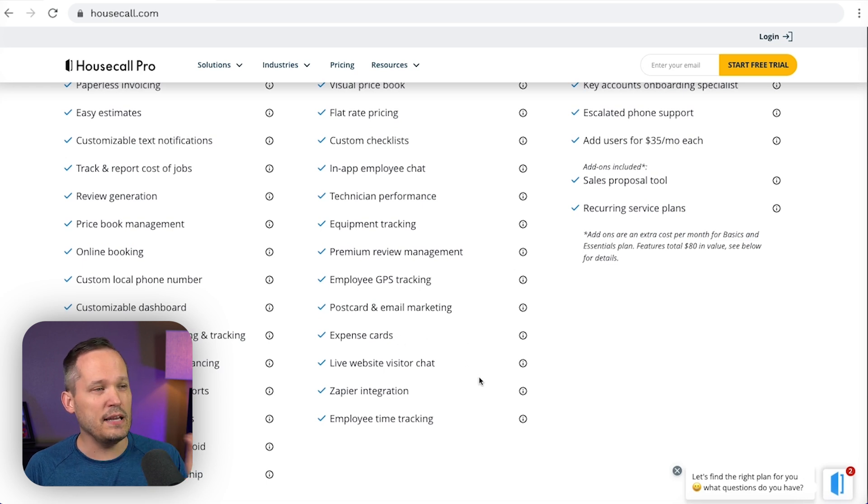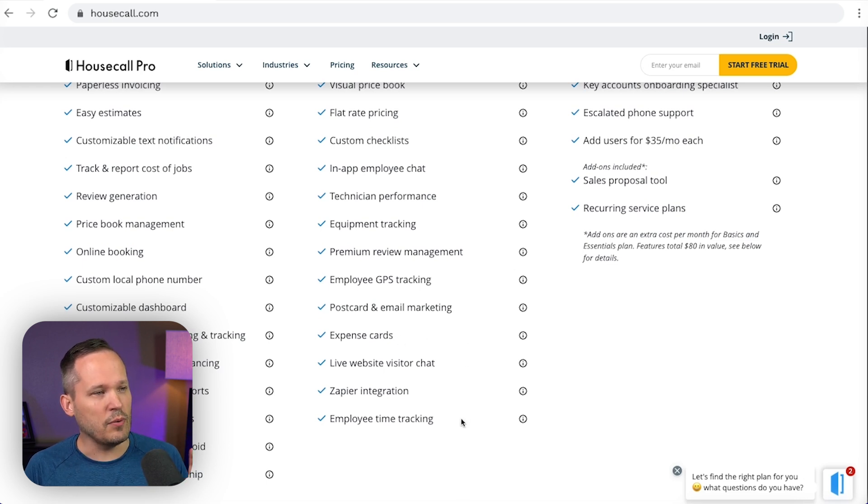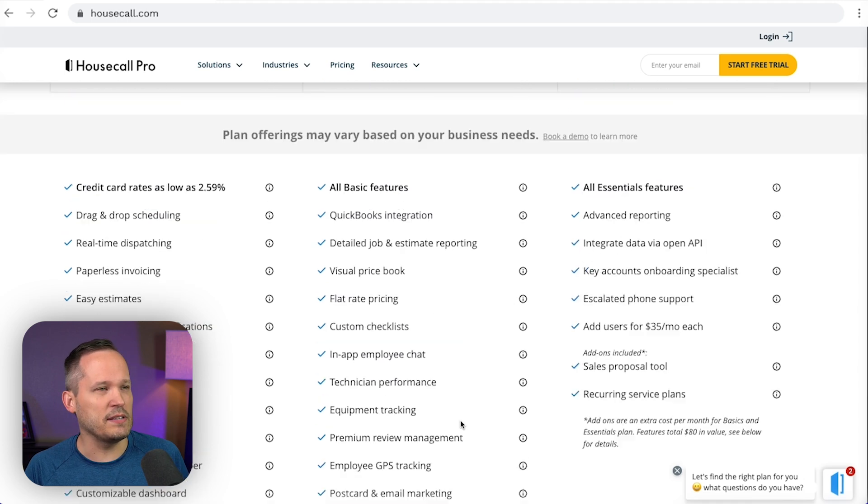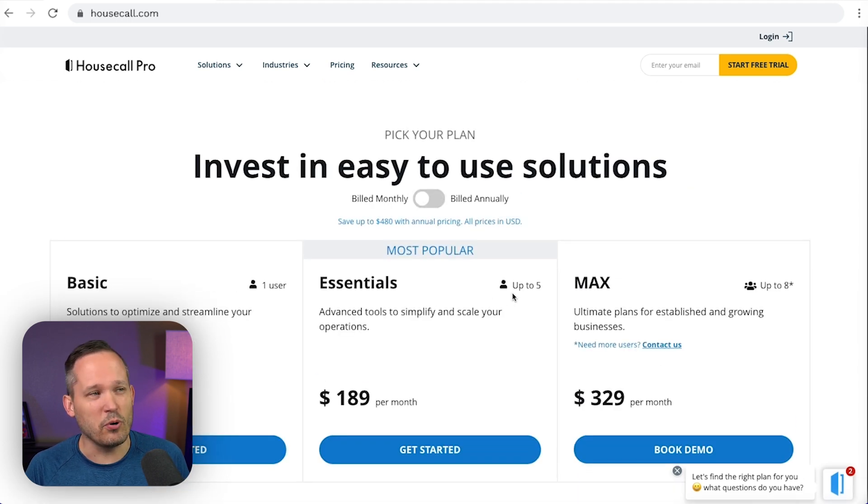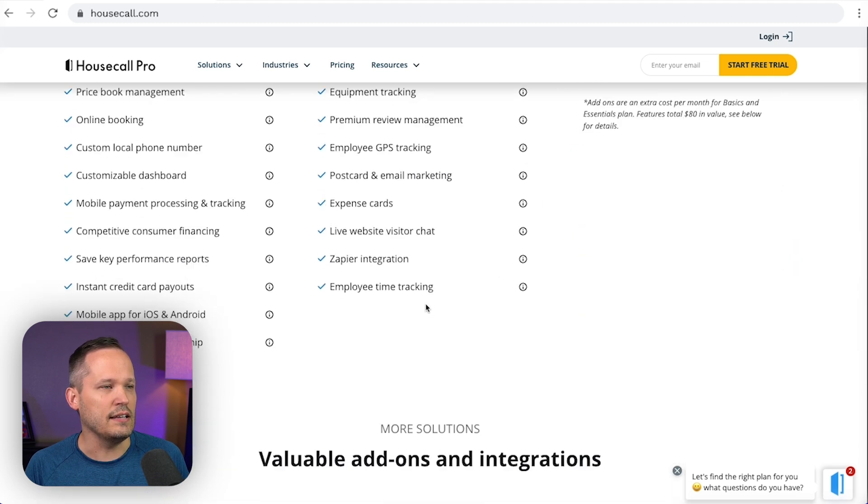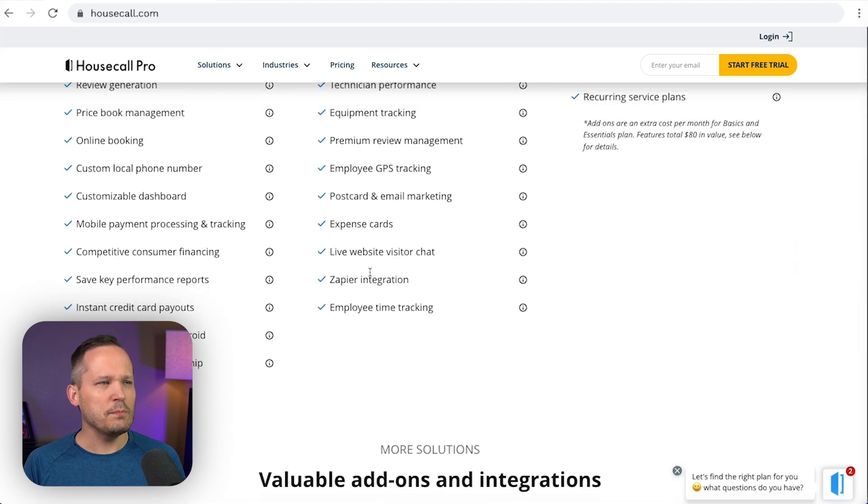And then a big piece here, actually two of them, one is employee time tracking. So if you've got employees, you're going to be on this more expensive plan. That makes sense because if you have more than one user anyways, you're going to be on the essentials plan.